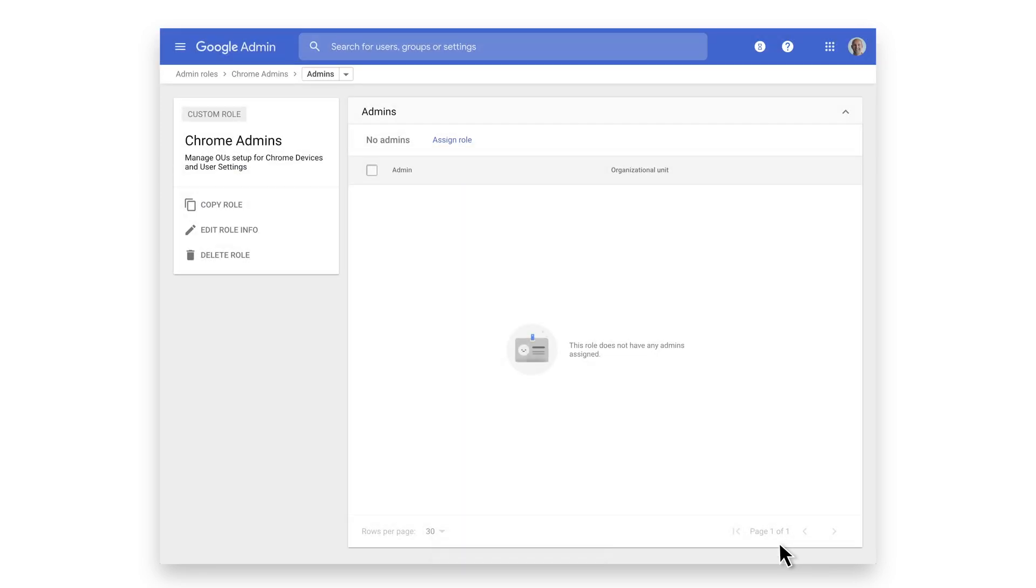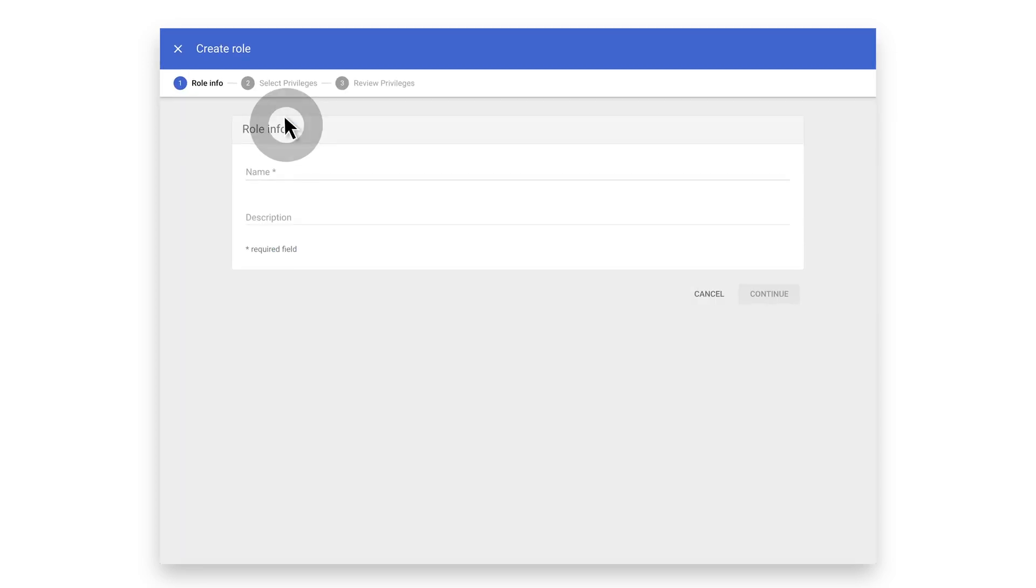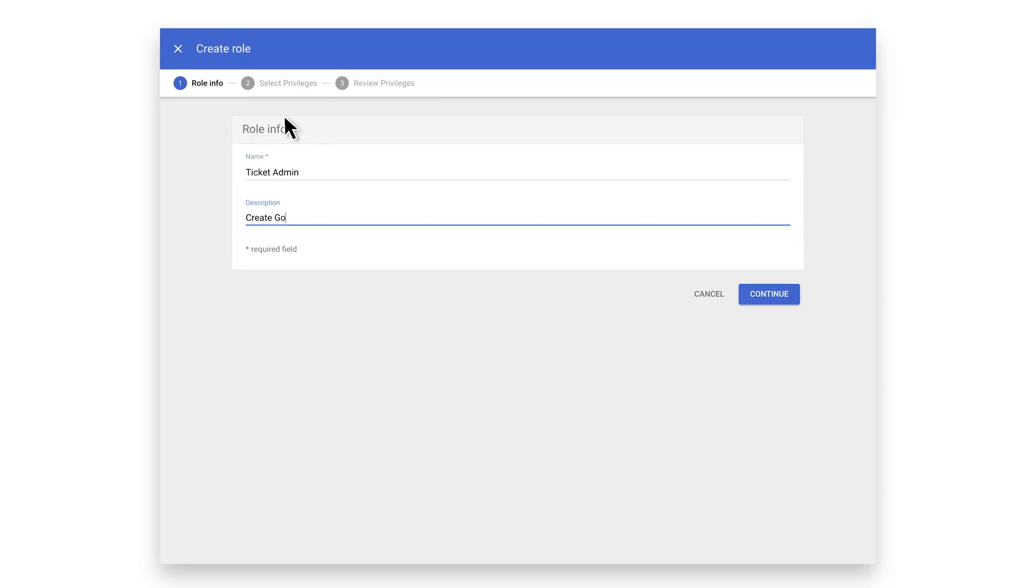We are now going to create a new role that provides access for admins to be able to create support tickets with Google from the Admin Console. Click Create New Role. Give your role a name and add a description. Click Continue.